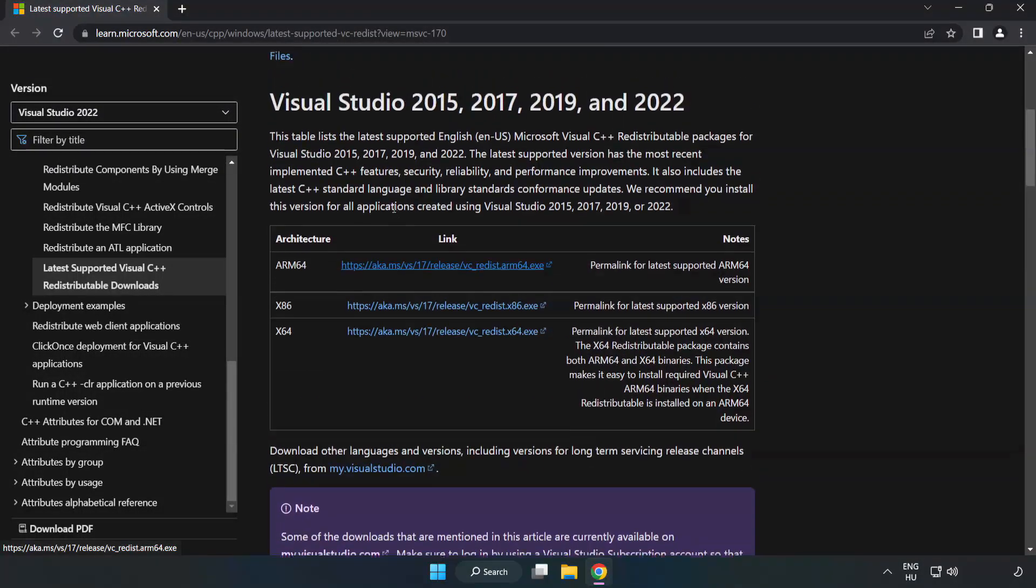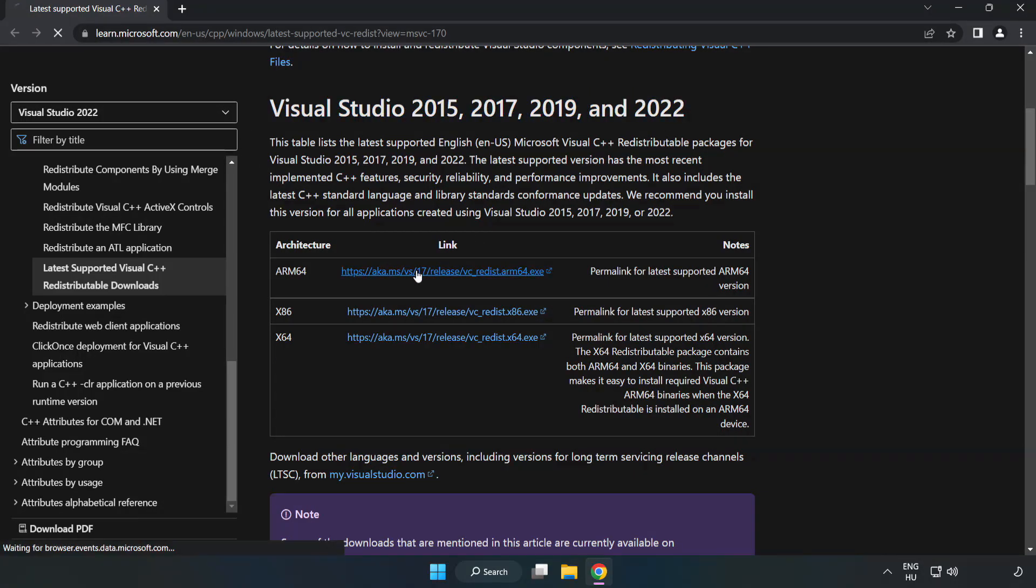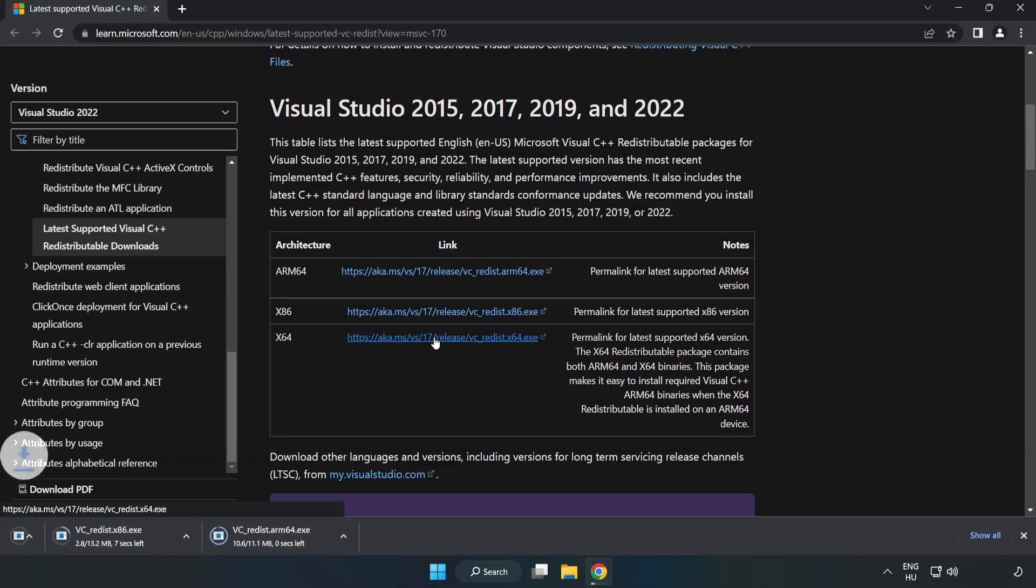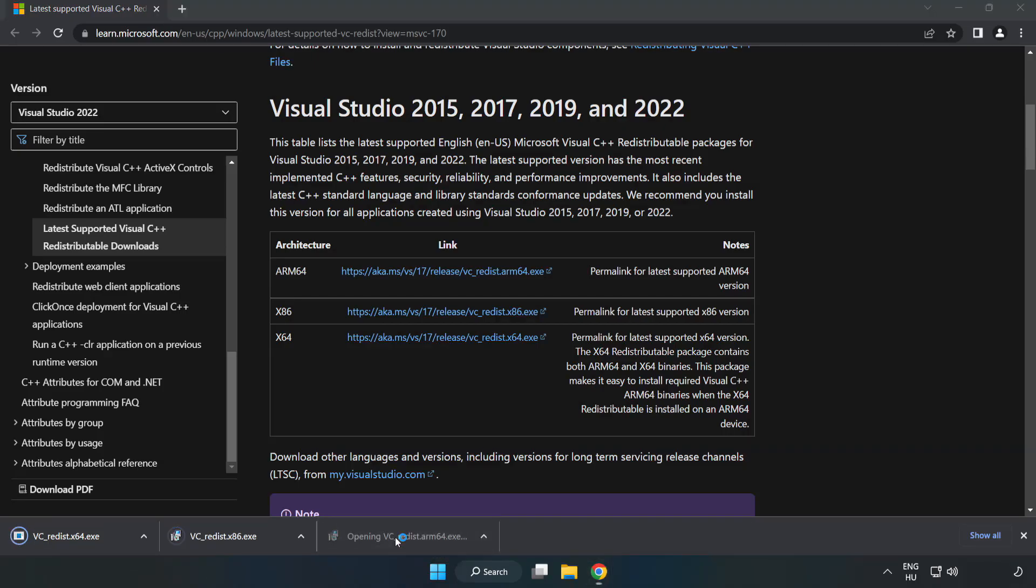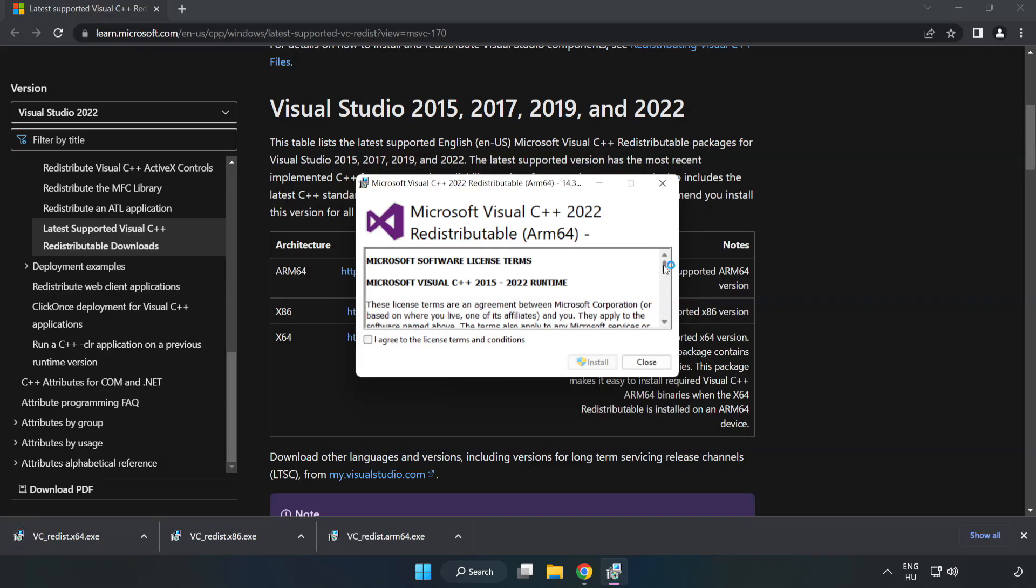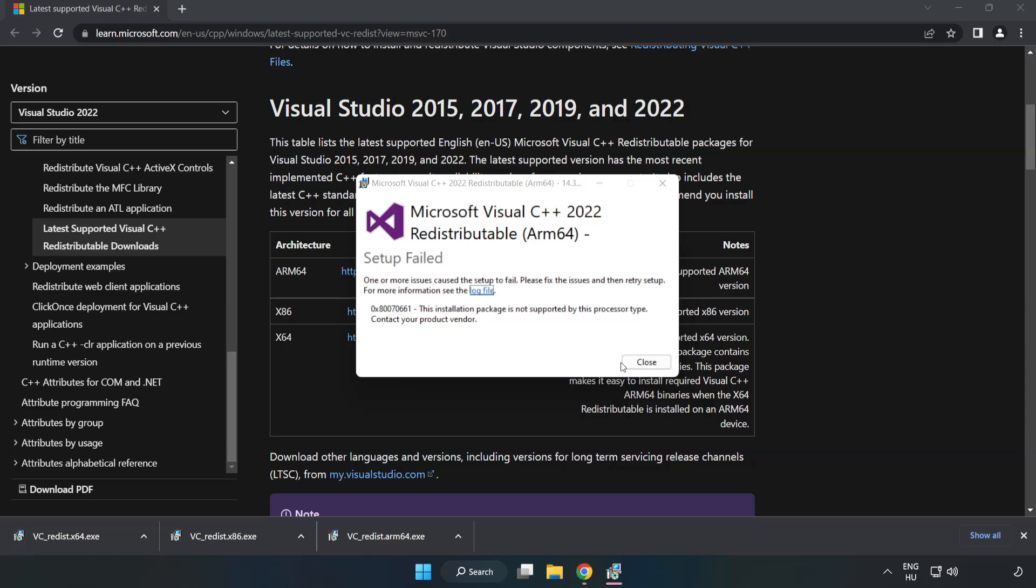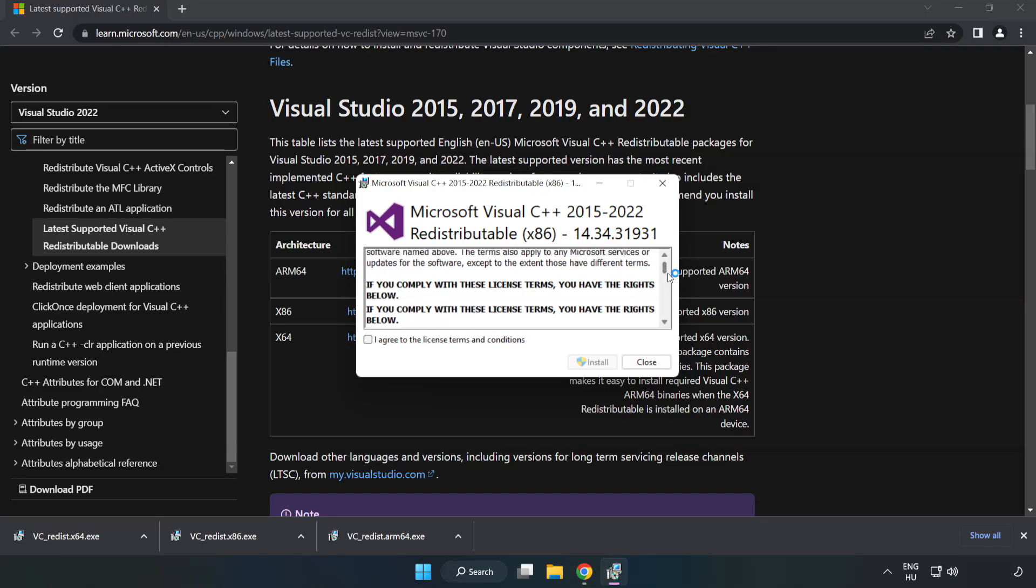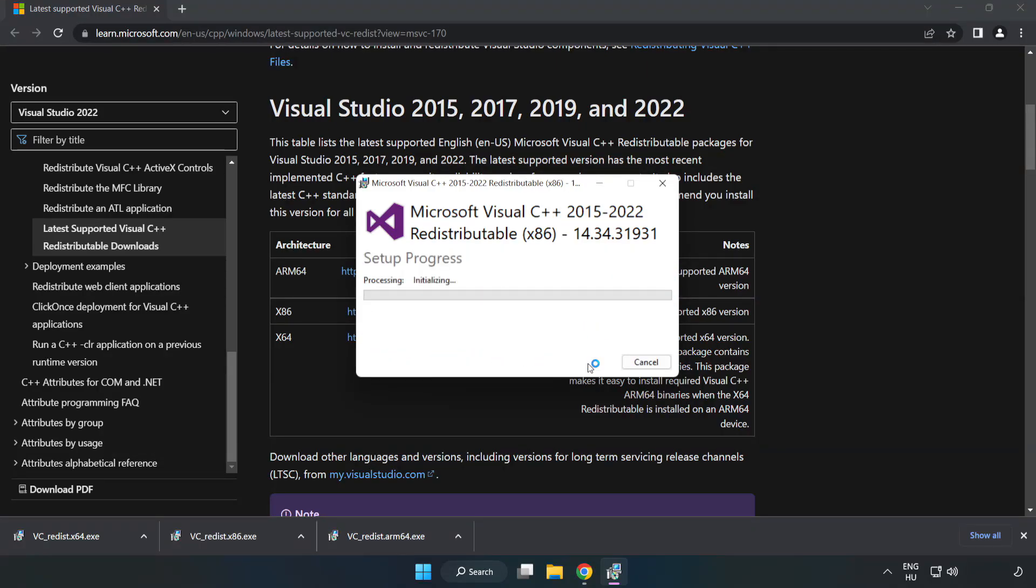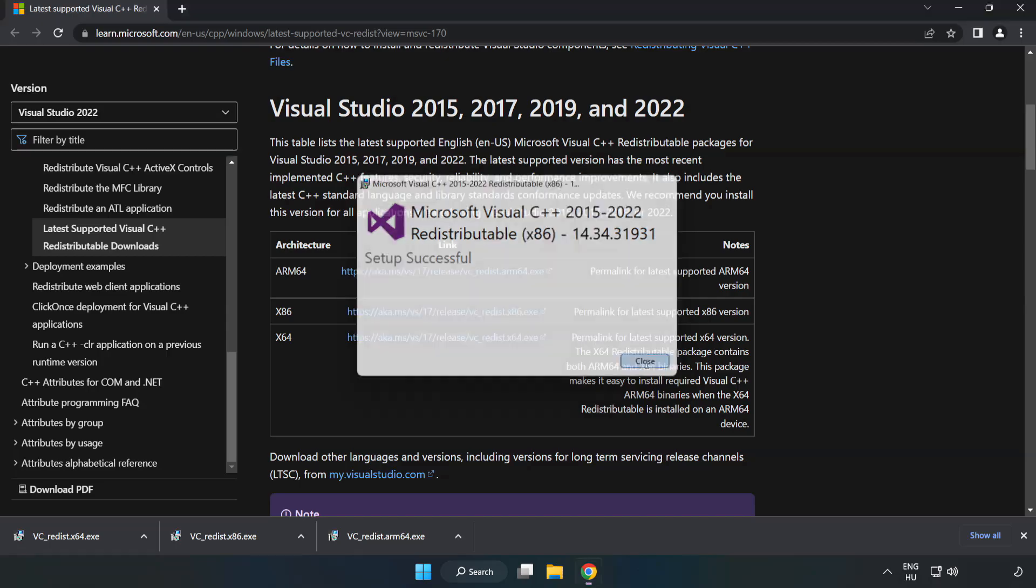Download three files. Install downloaded file. Click I agree to the license terms and conditions and click install. If it fails to install, no problem. Repeat for the other. Click close. Repeat for the other.